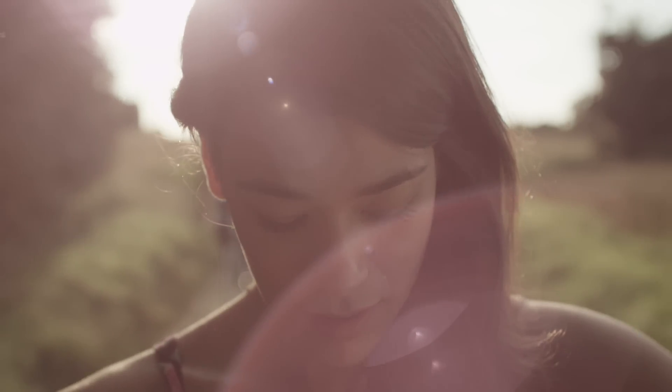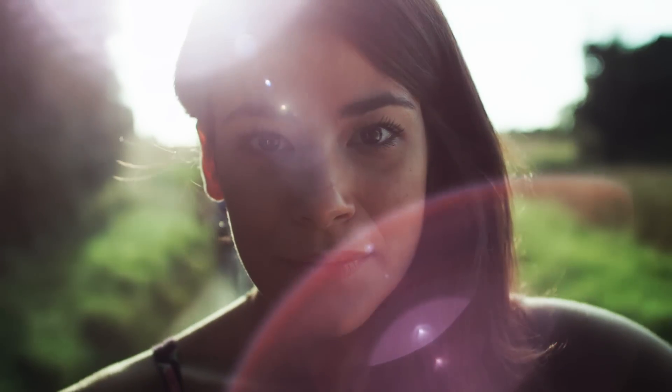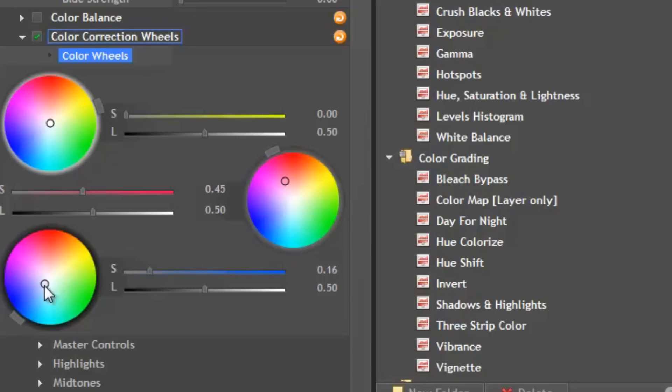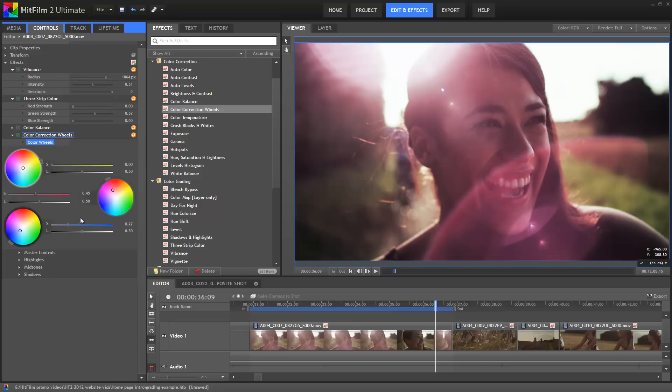Think of grading. Color correct your shots. Design your own visual style. Make the screen pop.